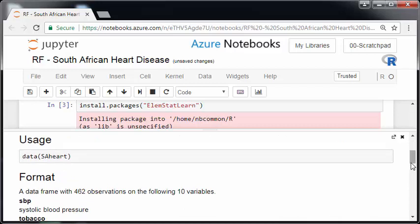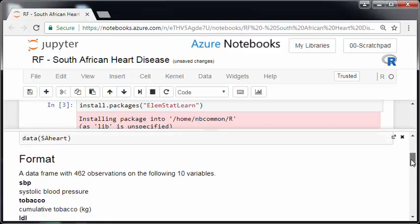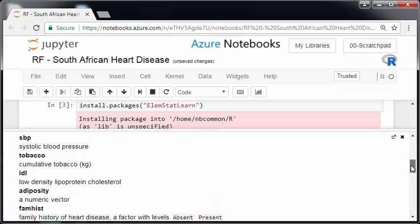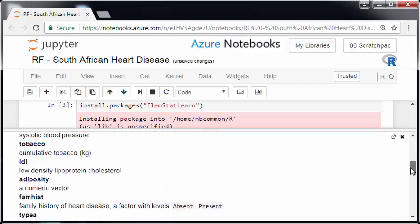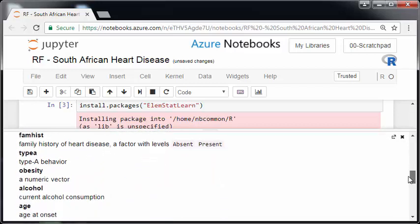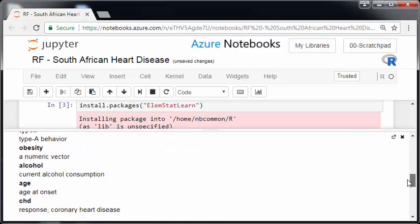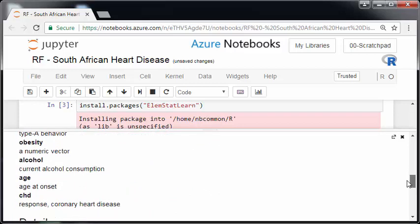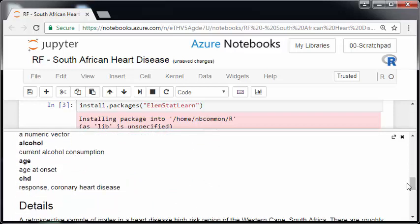A data frame with 462 observations and the following 10 variables. Systolic blood pressure, tobacco, there's other ones there. LDL, adiposity, family history, type A, obesity, alcohol, age, and CHD.